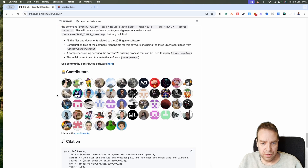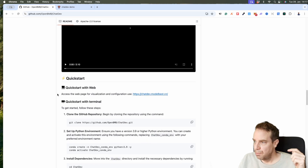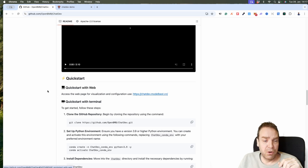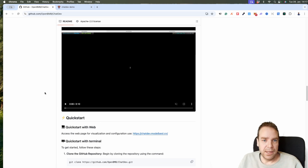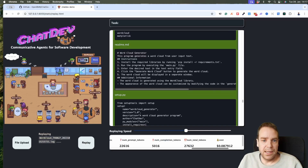You can read everything. I will put all the links in the video description, especially the link to the GitHub repository, where you can read everything.